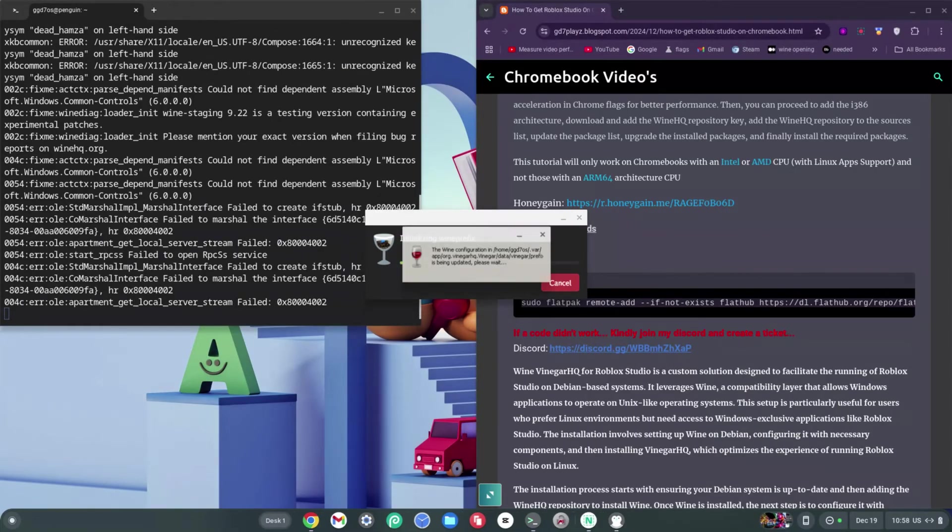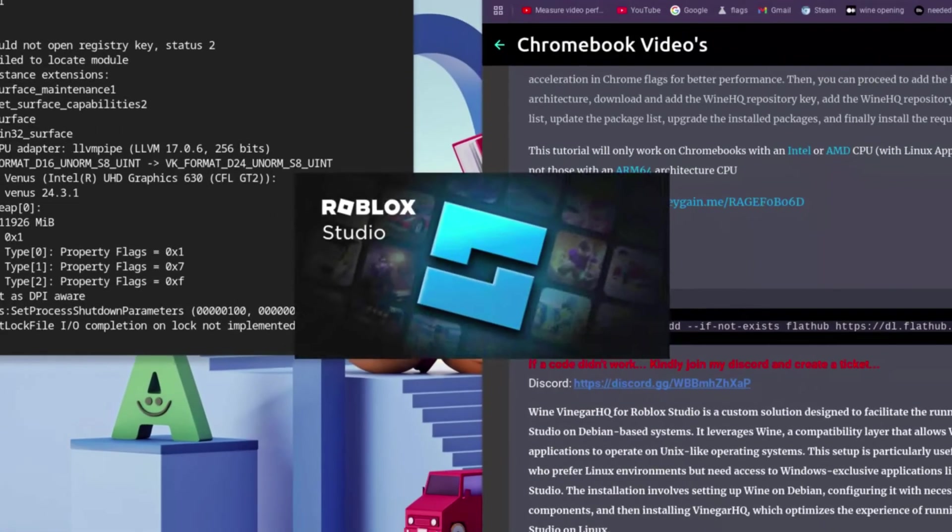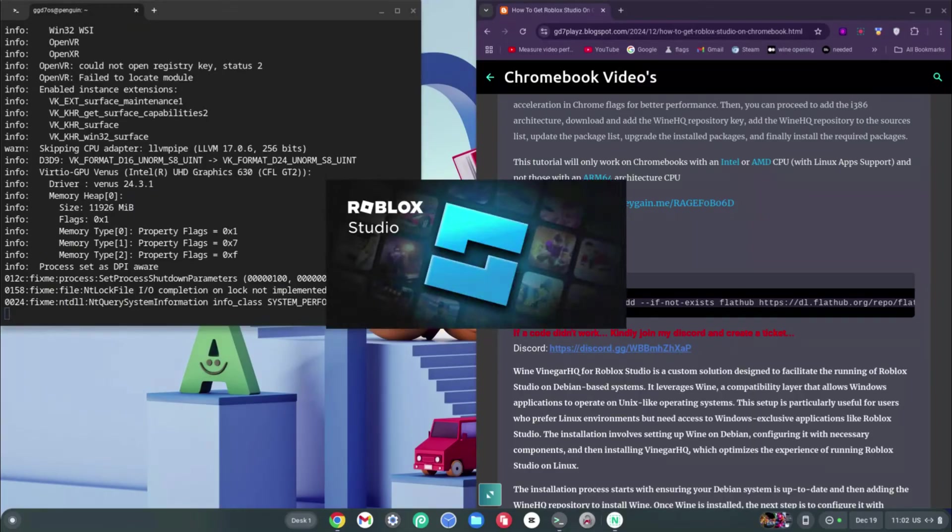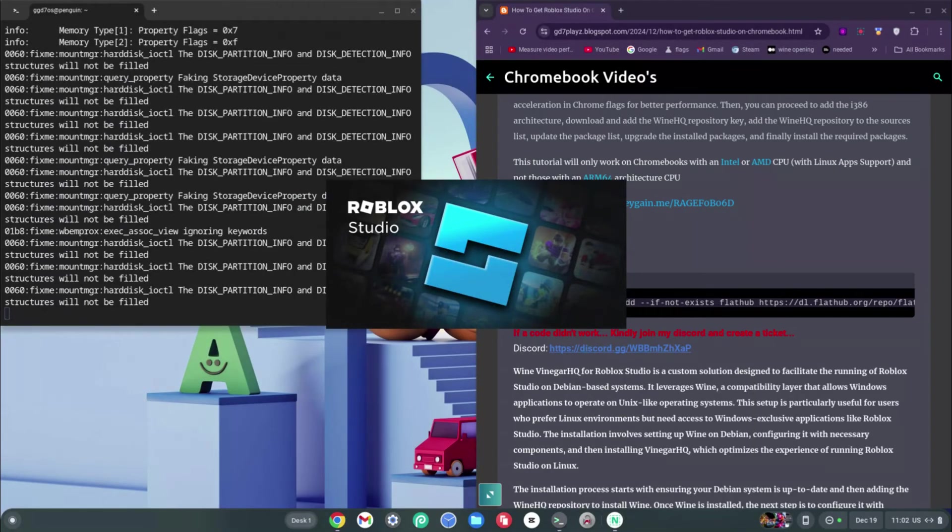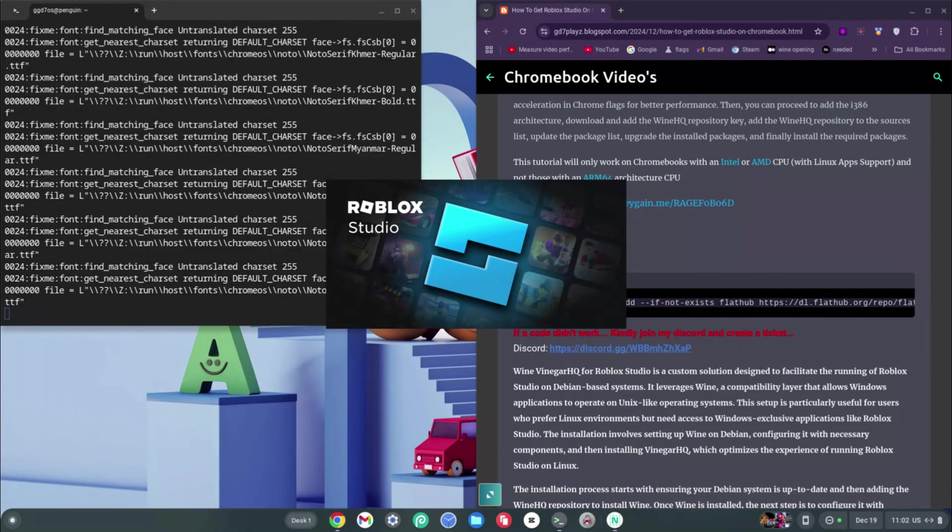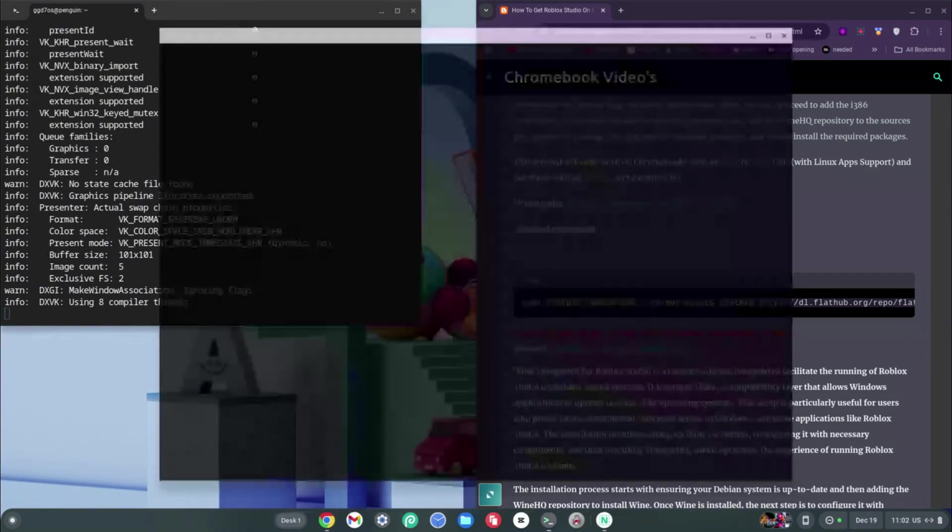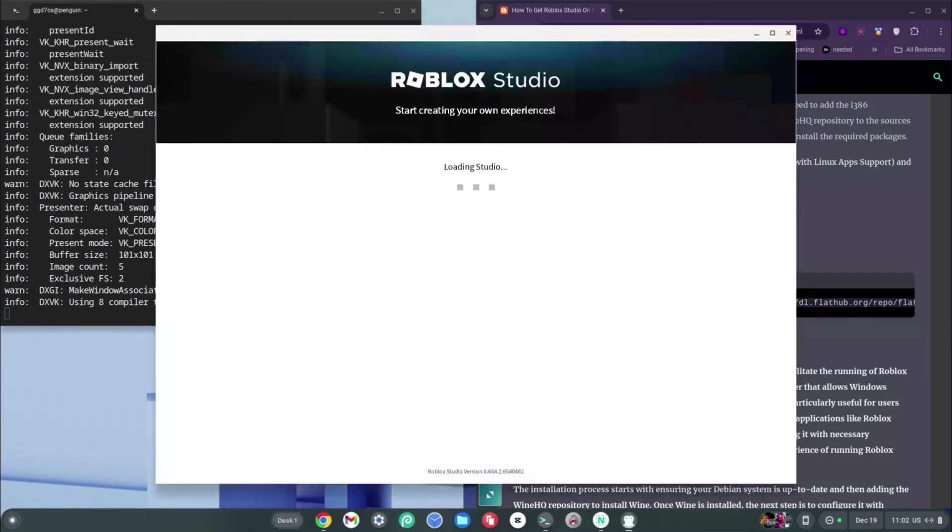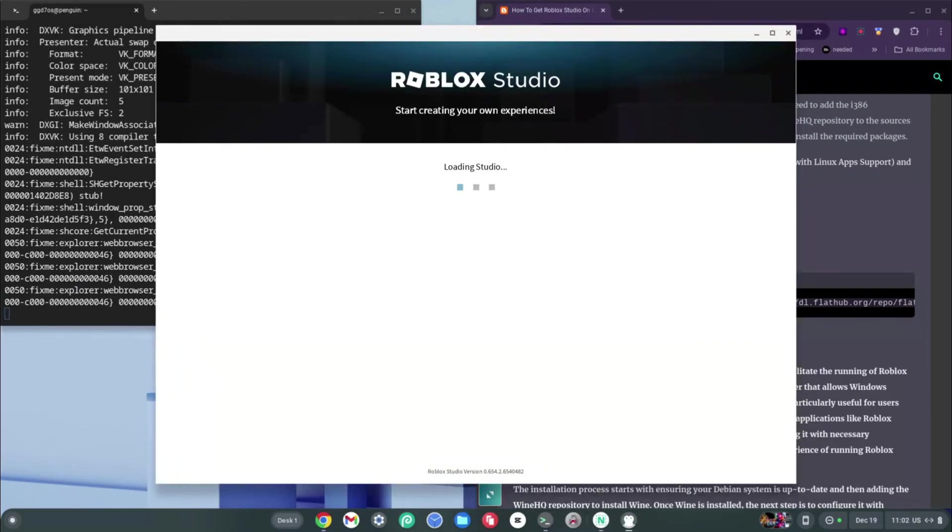Go ahead and click Install if you get any kind of message on your screen. As you can see, this worked on the first run. We didn't have to start our code with sudo and we didn't have to run this twice. If this works for you on the first time, that's great. As you can see, it says Roblox Studio: Start Creating Your Own Experience.